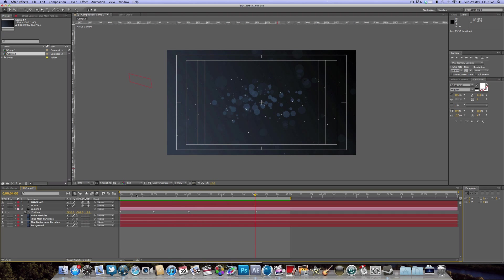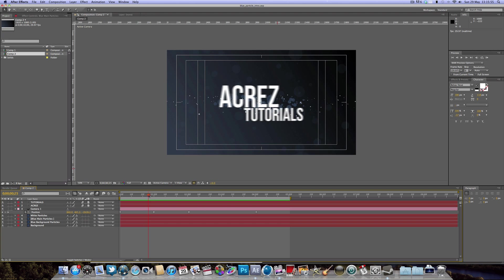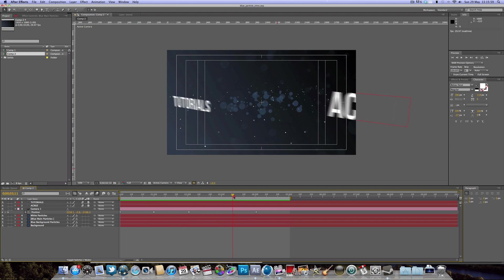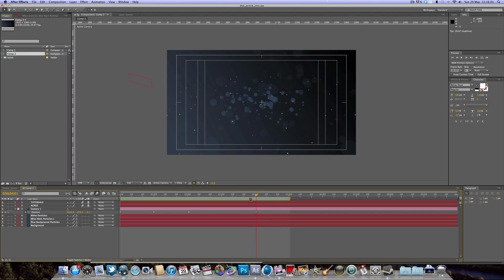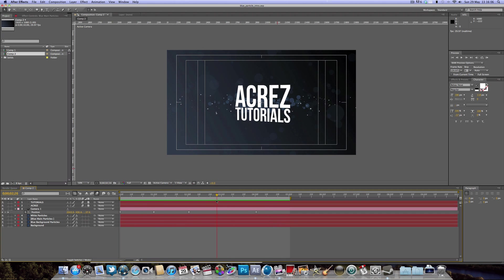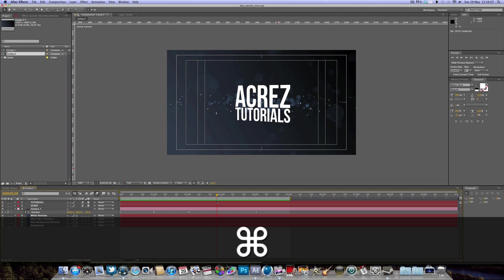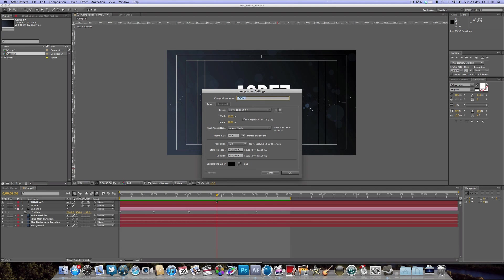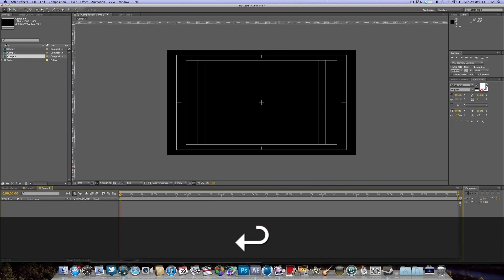You can see that we've got some text that comes across the screen and we've also got these cool looking particles. This is just a quick preview of what we're going to be learning today, so let's go ahead and get started. I'm going to open up a new composition, 10 seconds long.